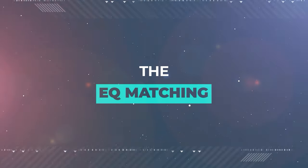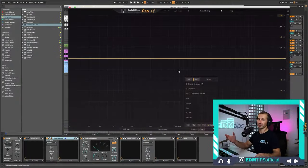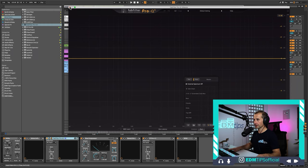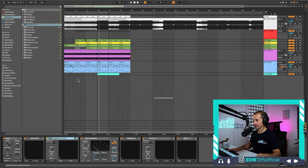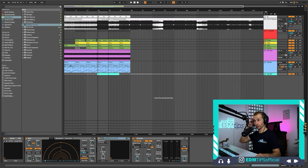After a gym break — just had to give some bell curve 5 dB boosts on my biceps and a 5 dB cut on my abs — let's look at the EQ matching feature. It's an amazing tool.